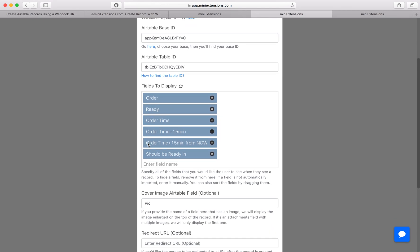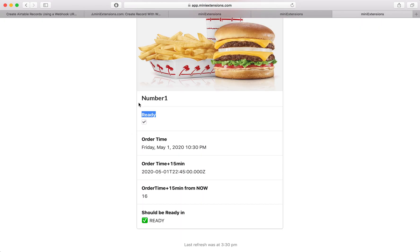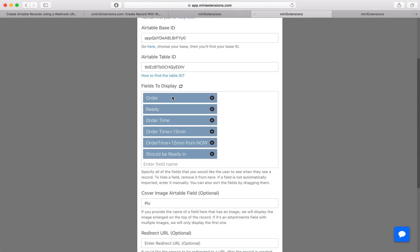And then next you would decide what you want to show to the user in terms of fields. So the fields here are the things that you're seeing here bolded. So these are all the fields that you're showing.